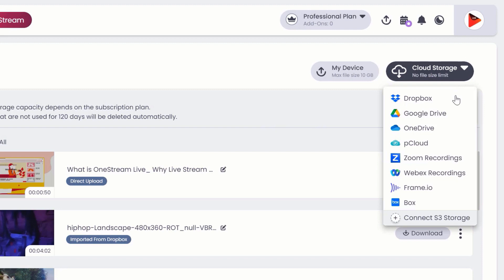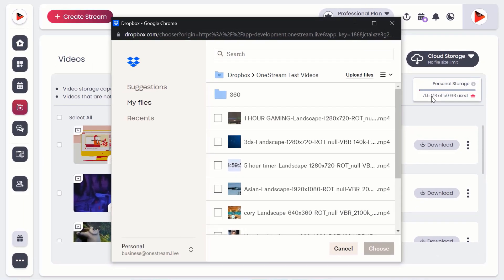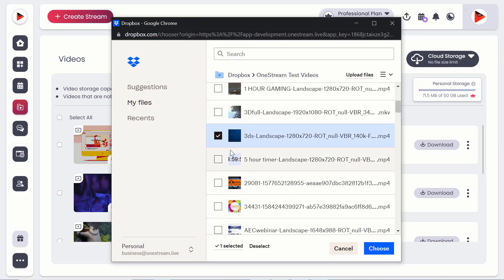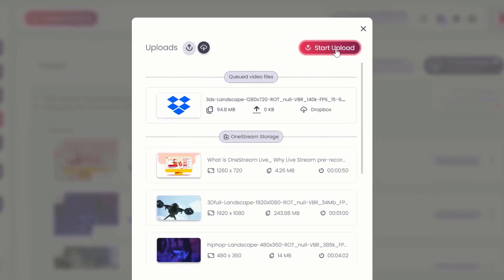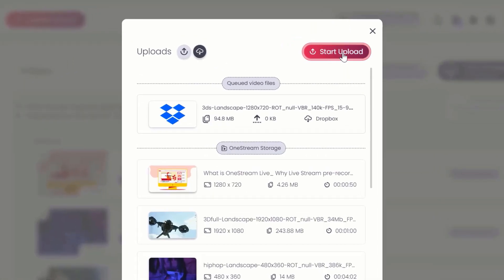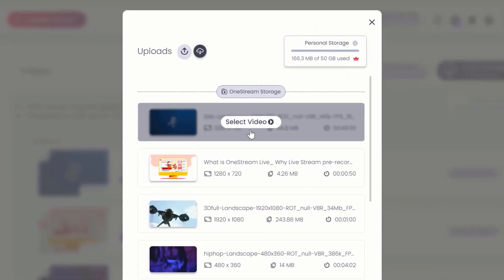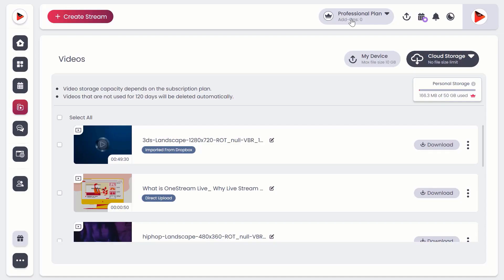For example, let's upload a video from Dropbox. Select and upload your desired video from your Dropbox, then click Start Upload. Your video has been uploaded successfully. That's it—OneStream Live will take care of the rest.